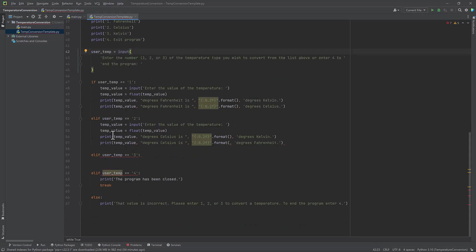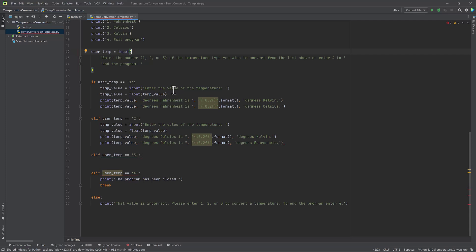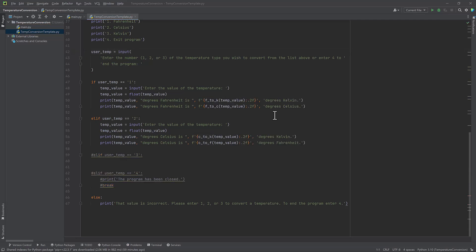Now I next have an if elif else statement in order to get the choices. So if the user temp is one, the temp value is going to be an input of enter the value of the temperature where I'm again asking the user to enter a value and then making sure that that value is a float. So even if they enter something such as 100, it gets input as a decimal. And then we're going to print the temp value. So if they say 100, it's going to print 100 degrees Fahrenheit is. And then I need to add in my functions here.